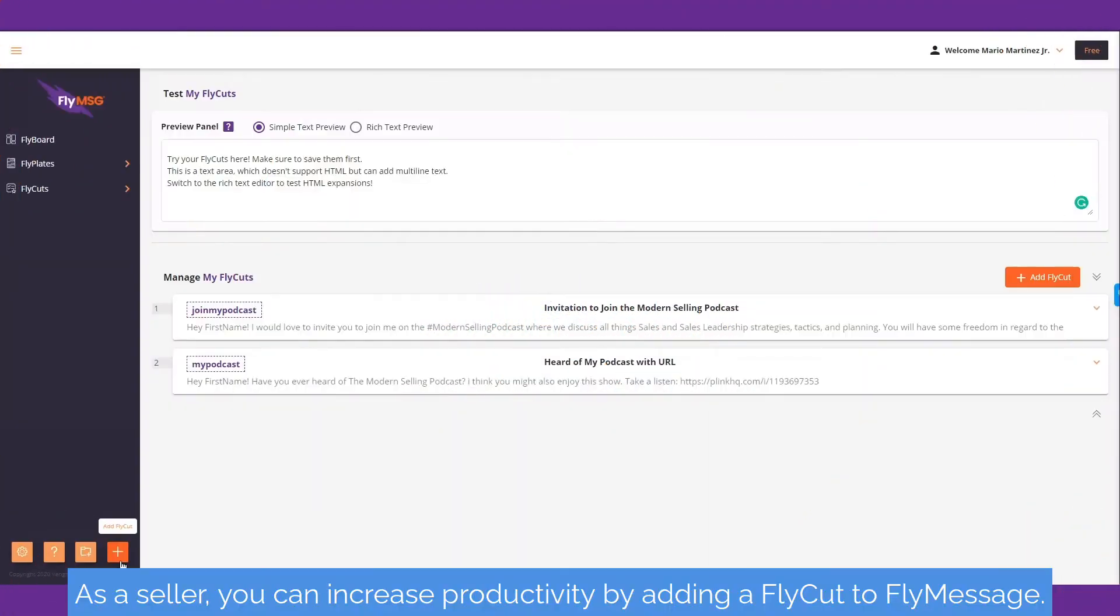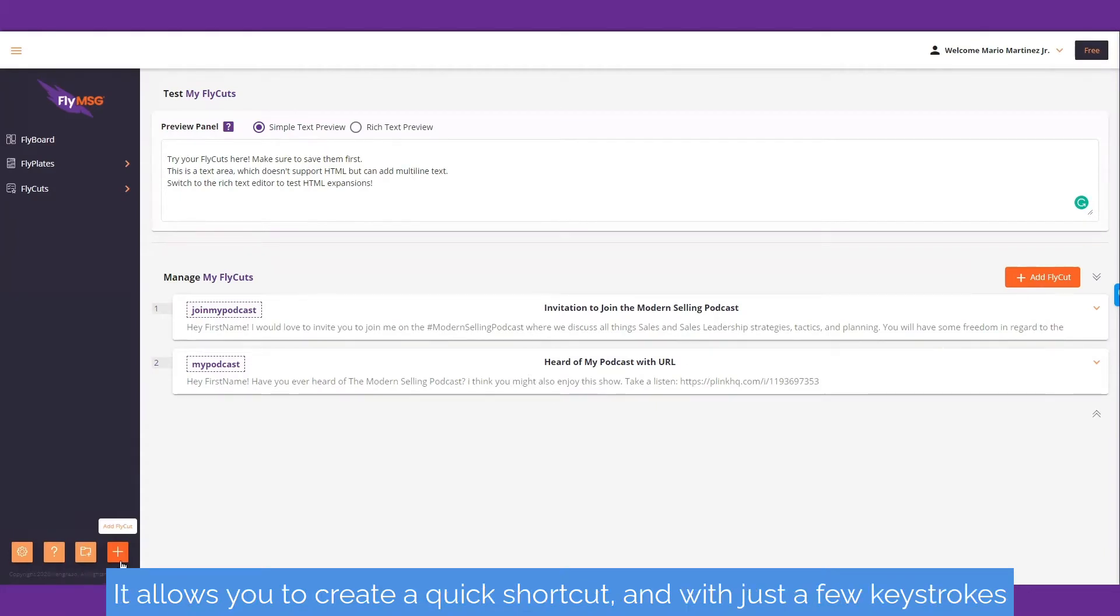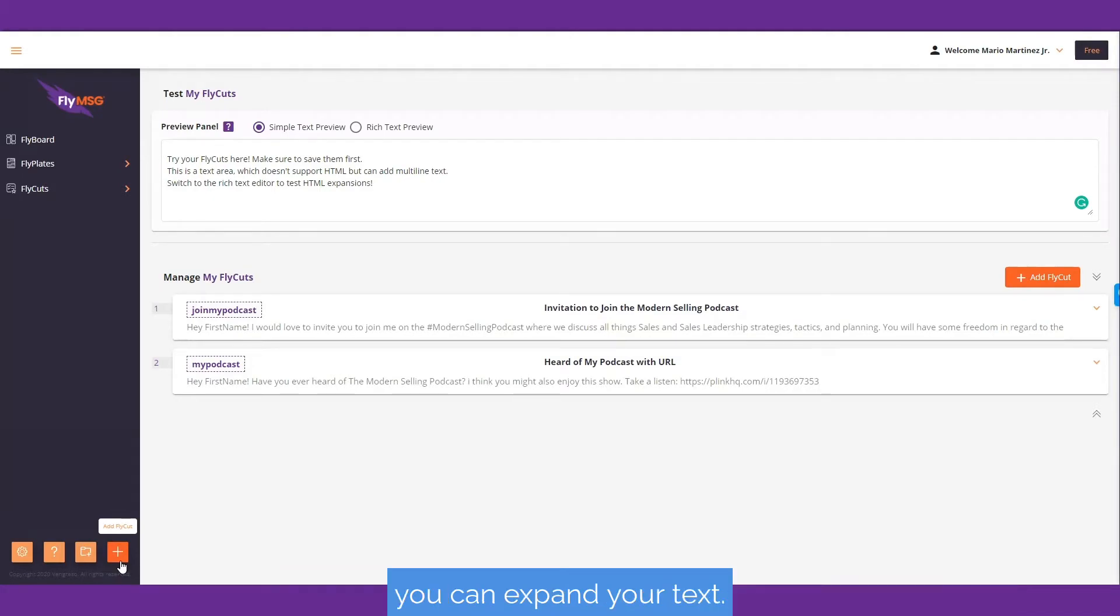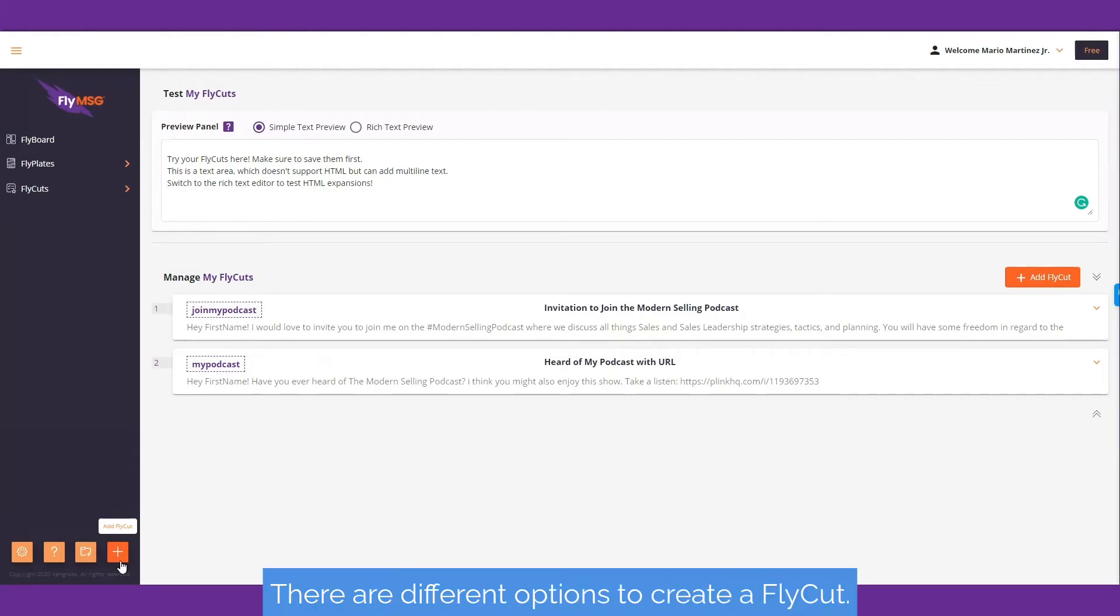As a seller, you can increase productivity by adding a fly cut to Fly Message. It allows you to create a quick shortcut, and with just a few keystrokes, you can expand your text.